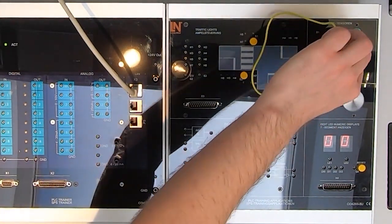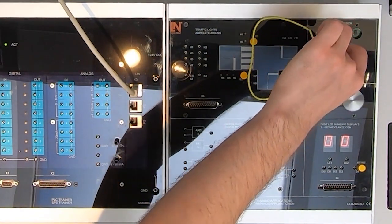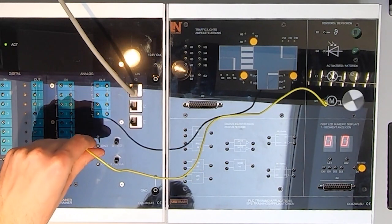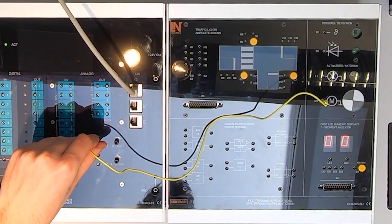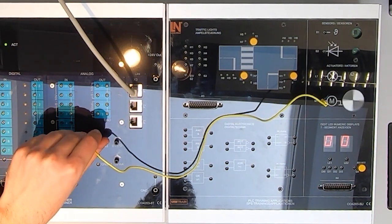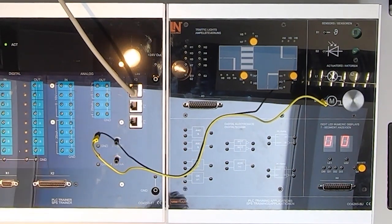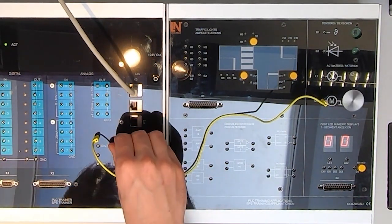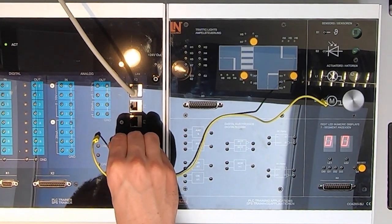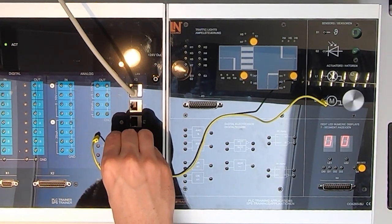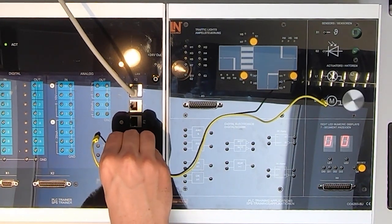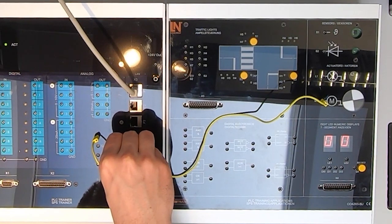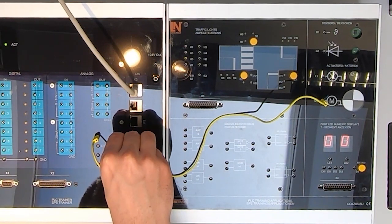You can, of course, steer the motor directly over the potentiometers. Here we have an input of 0 to 10 volt and steer it directly.